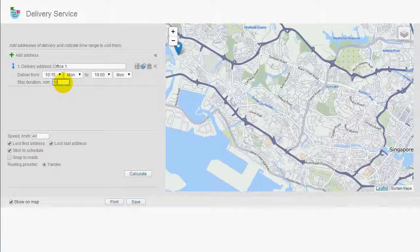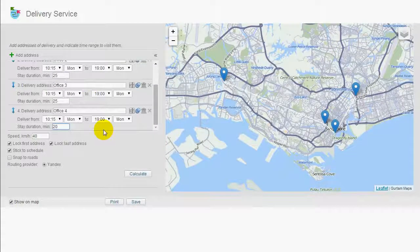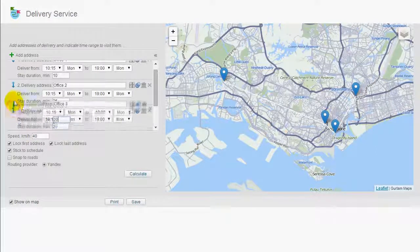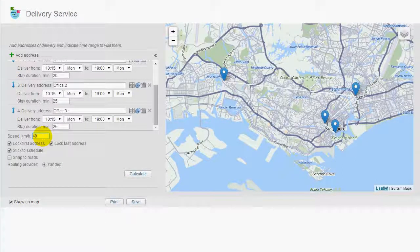Go over these steps as many times as you have destinations to visit. If you want to change the order of visits, just drag the necessary destination to place it where required. After address and time information is added, select the average speed.